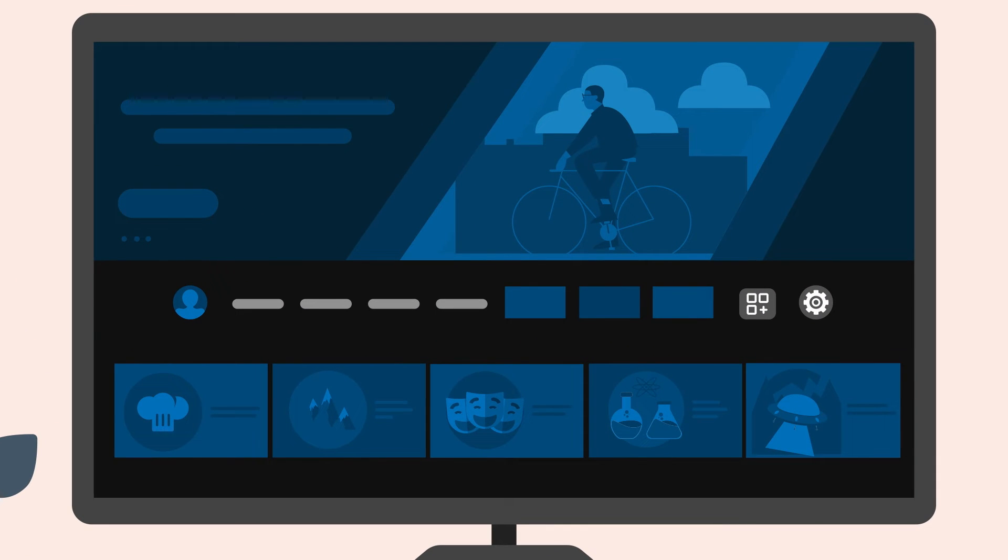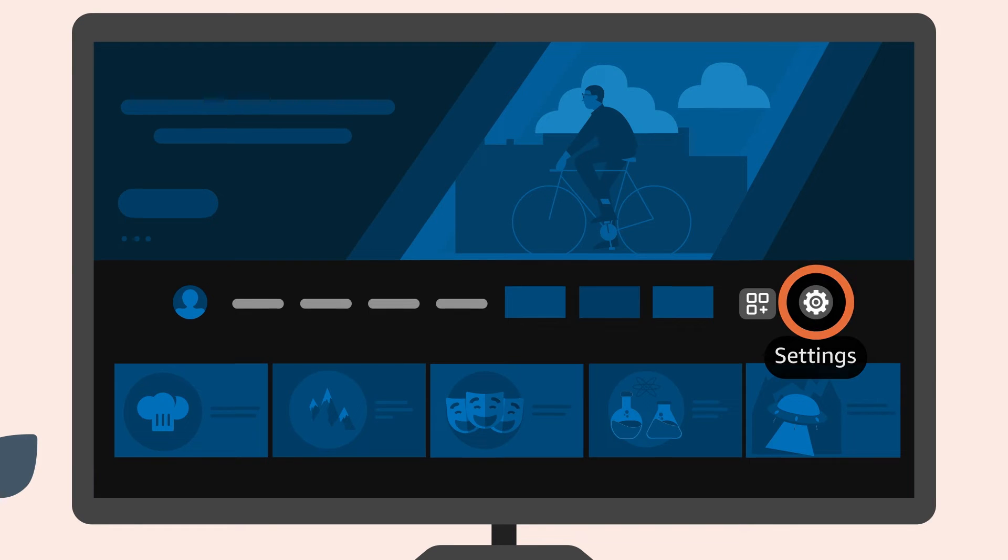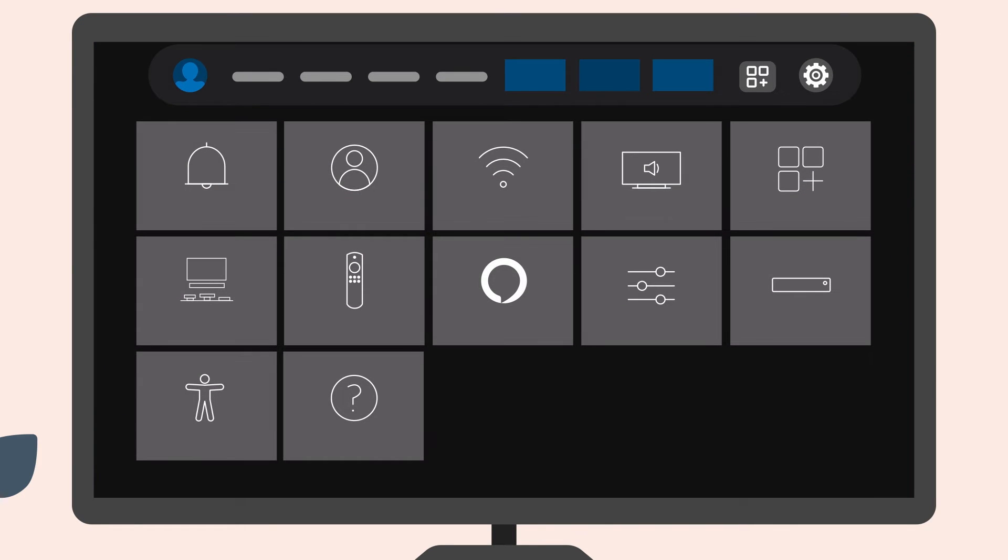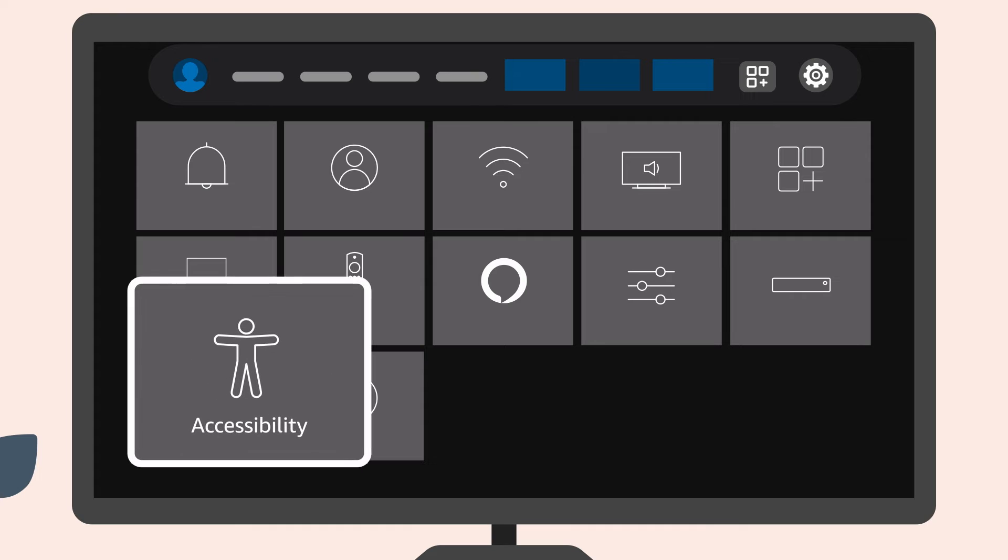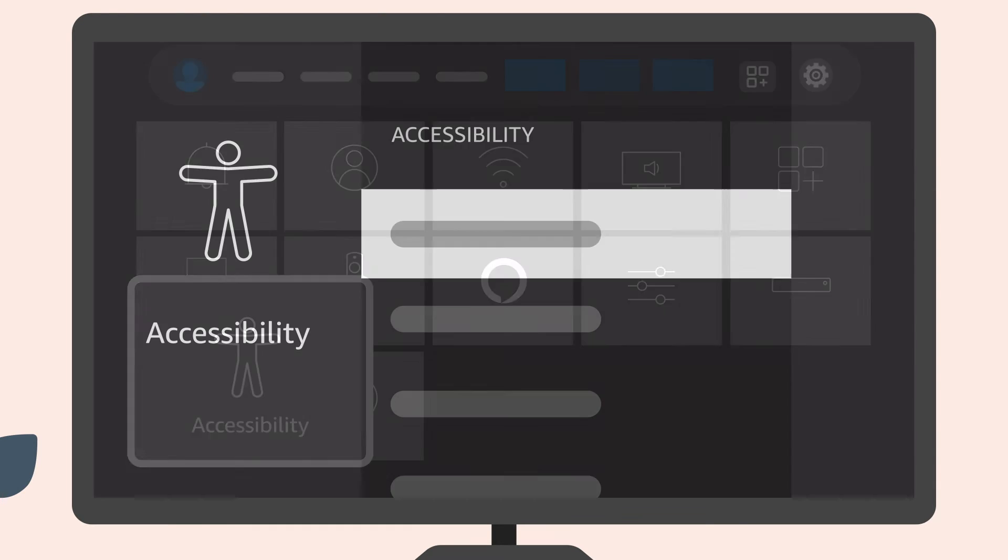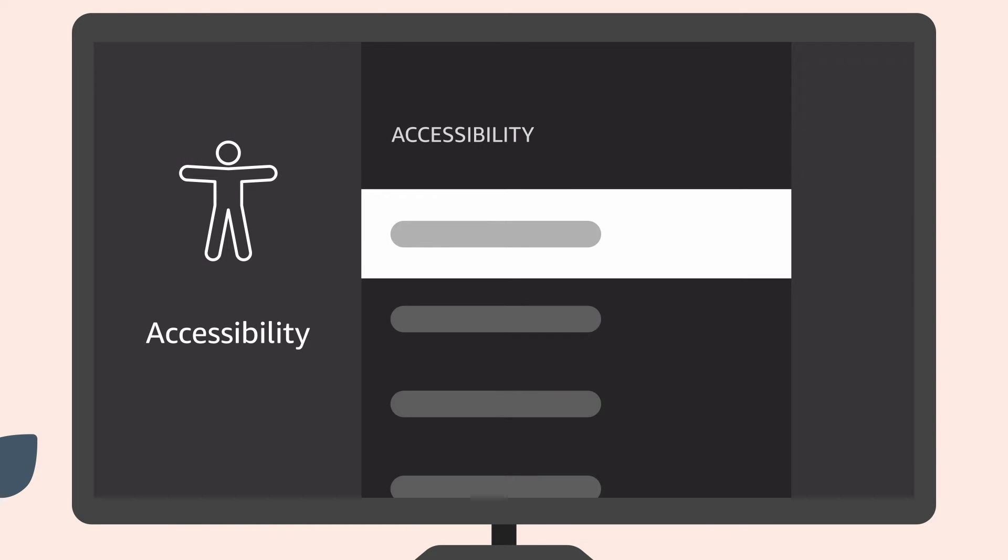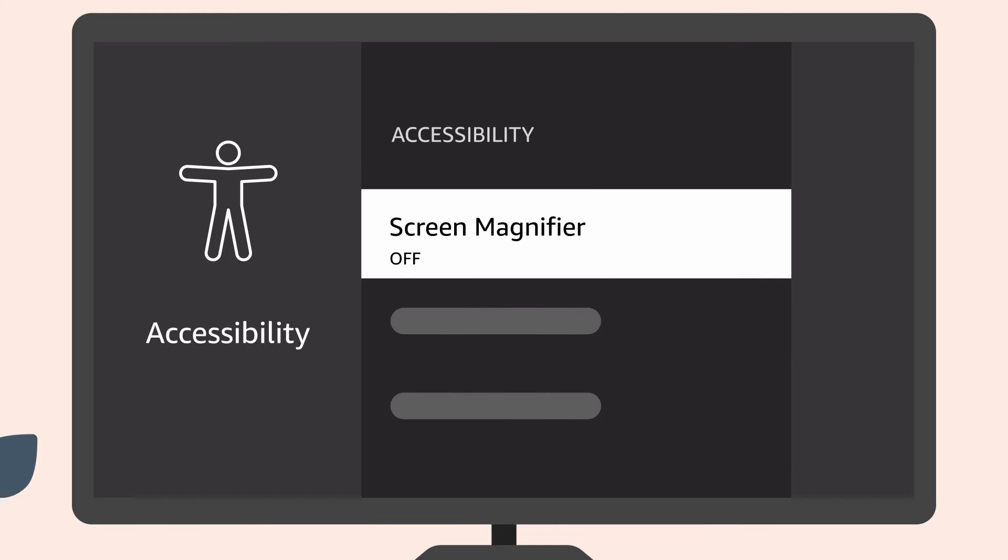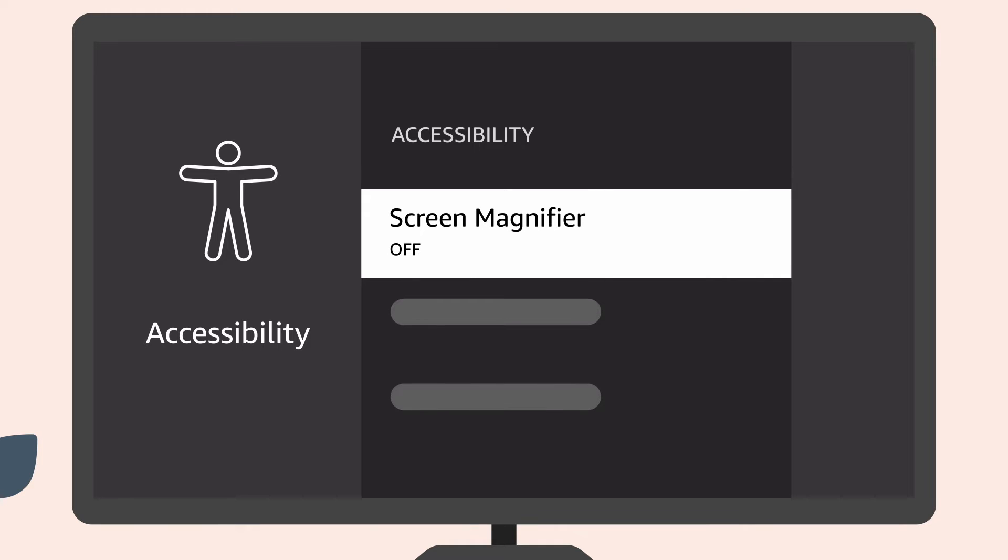To activate Screen Magnifier, go to Settings in the main menu bar and select Accessibility. From there, scroll down the list to Screen Magnifier.